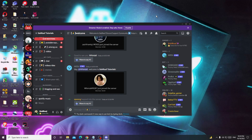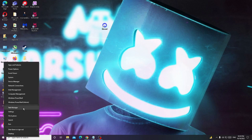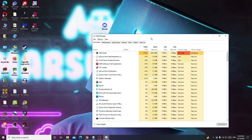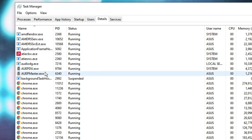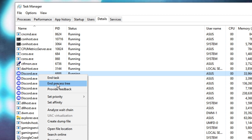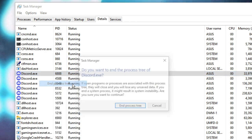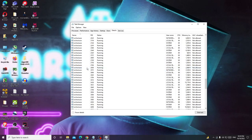The very first thing I recommend is to close Discord completely. Then open Task Manager by right-clicking on the Windows icon and choosing Task Manager. Once it comes up, click on the Details tab from the top menu. Look for Discord, right-click on it, and choose End Process Tree to completely close Discord. Click End Process Tree again and Discord will be fully closed.